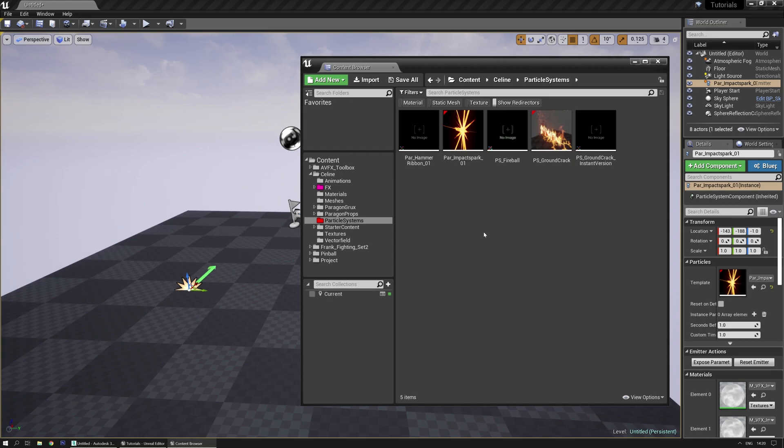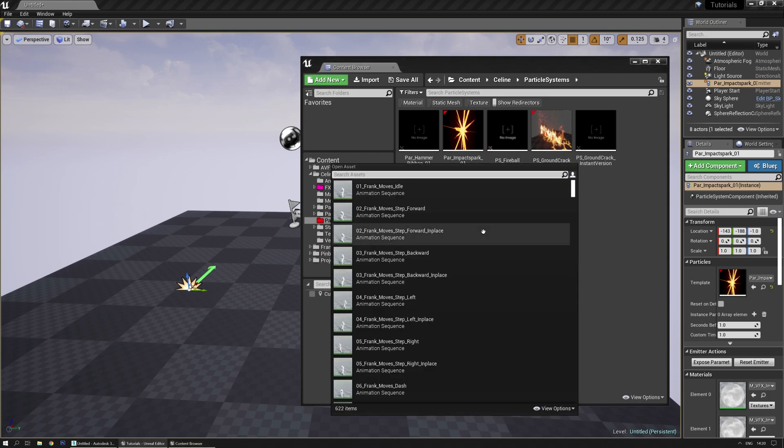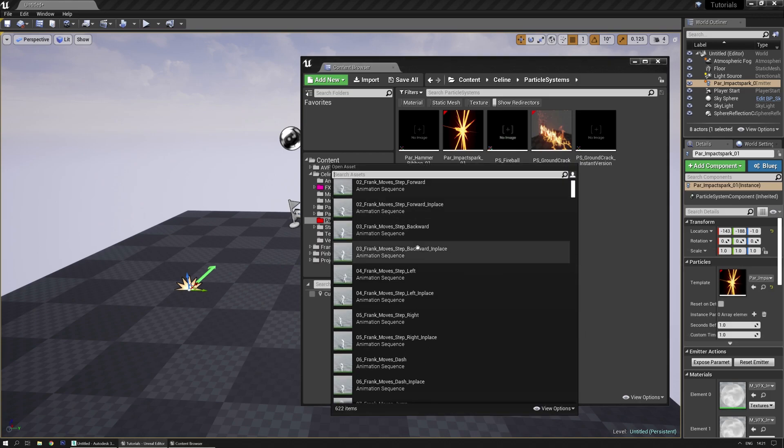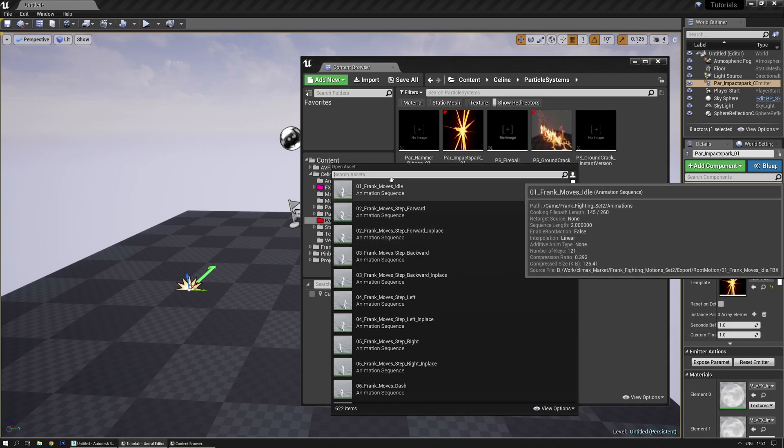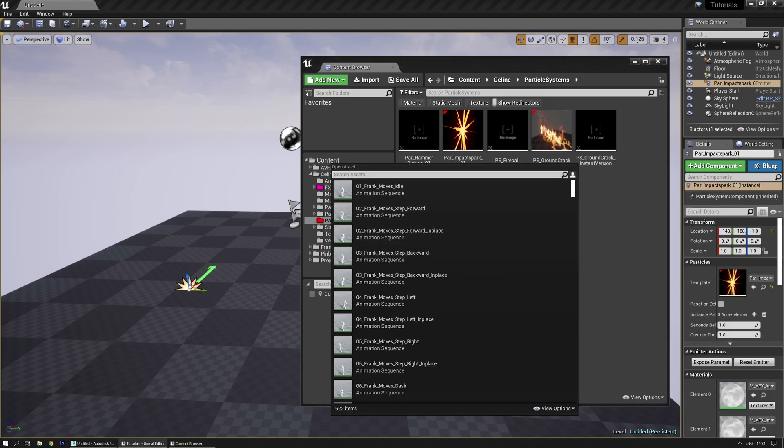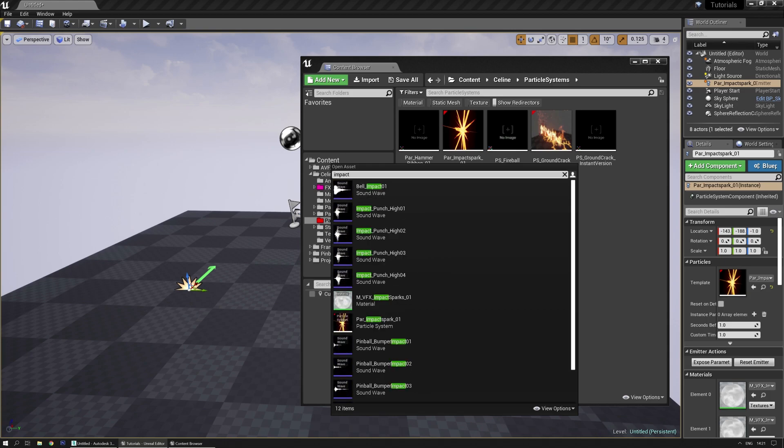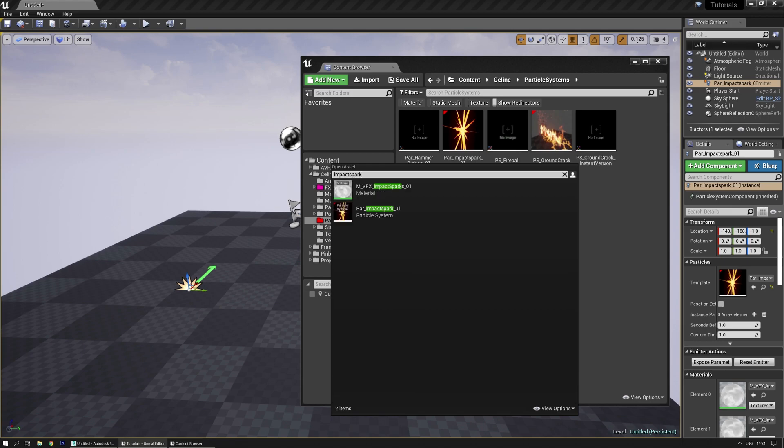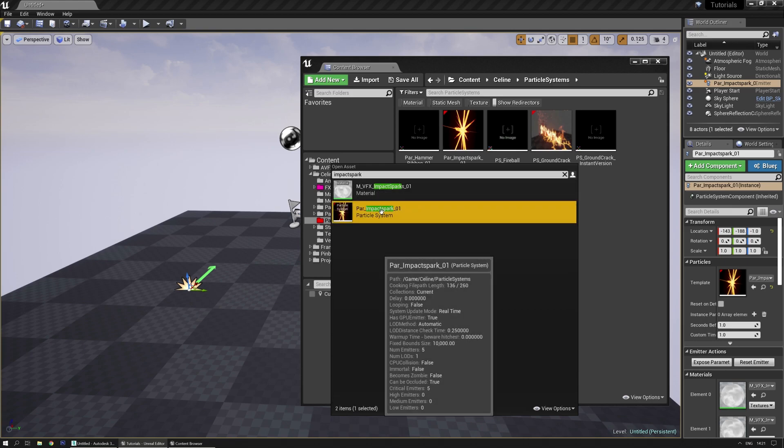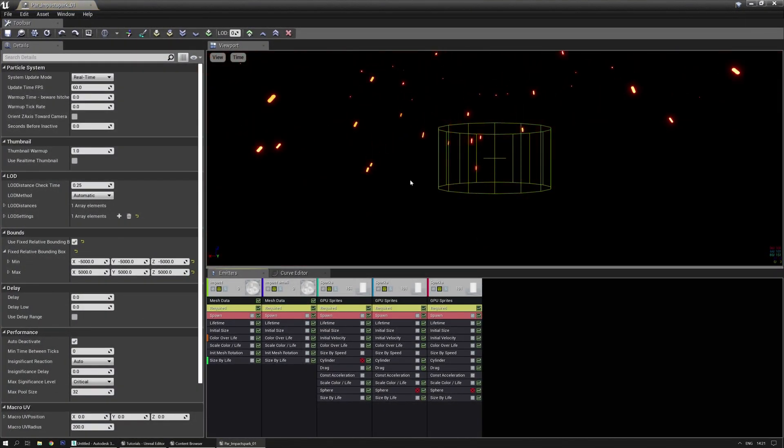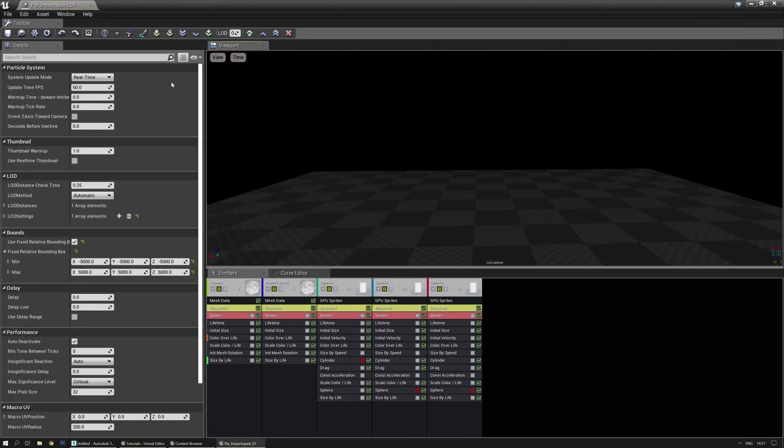Speaking of trying to find something in the content browser, there's also Control+P, Control+P, and now you can search for an asset. So if you know the name and if you use proper names, you should be able to find it. I can try and write impact spark and I found it, and I can just double-click on it and I open it.